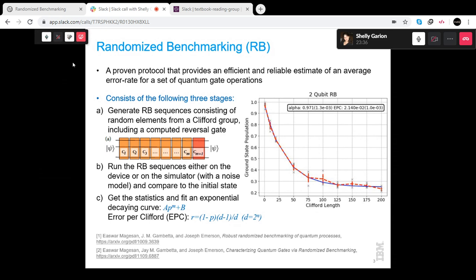So how do we do randomized benchmarking? The algorithm contains three steps. First, we generate the so-called RB sequences. We fix a length M — which is the x-axis of the graph — and generate random elements not from random unitary gates, but from a certain group called the Clifford group. We have random elements of lengths like 10, 20, 100, 200, and so on. At the end, we compute the inverse gate of all the Cliffords we have.